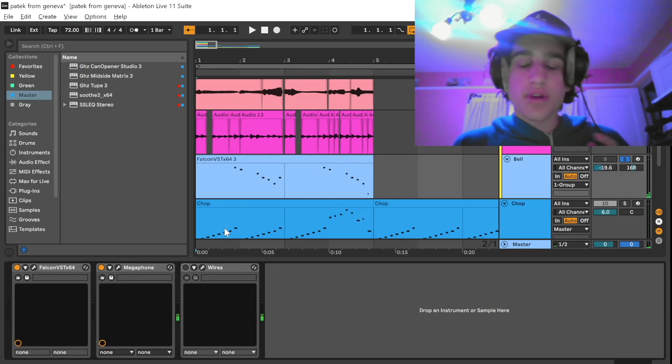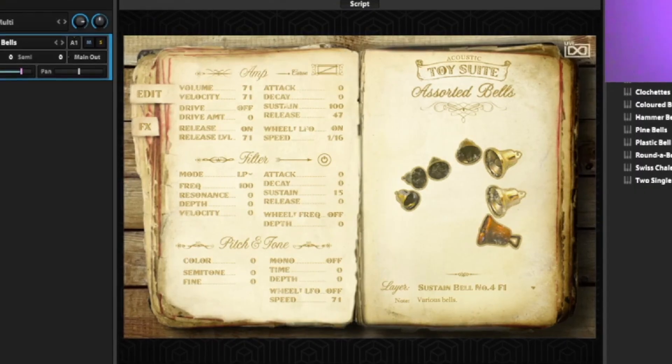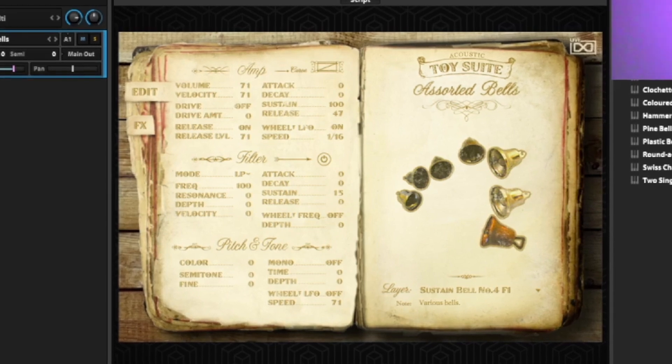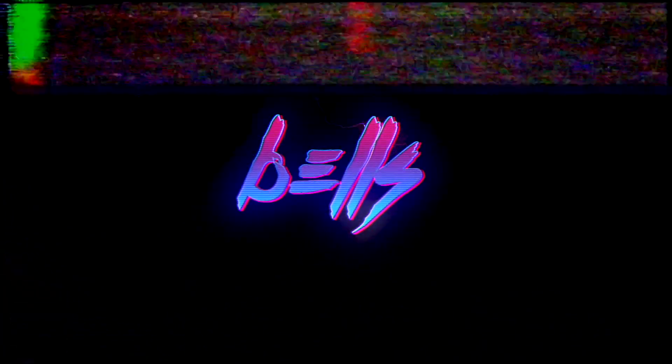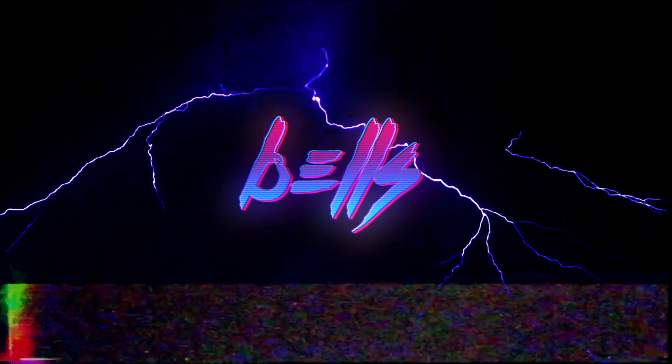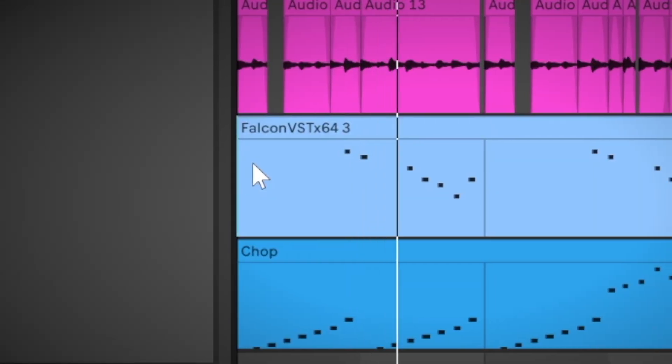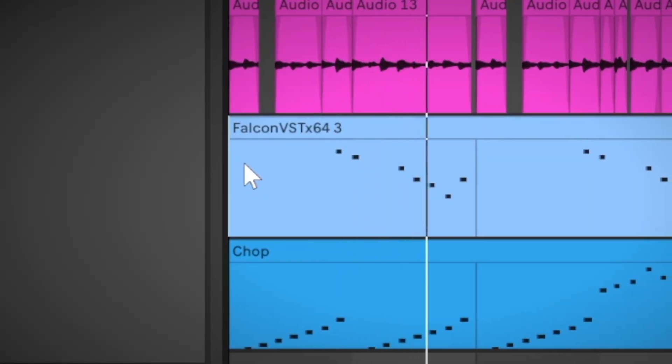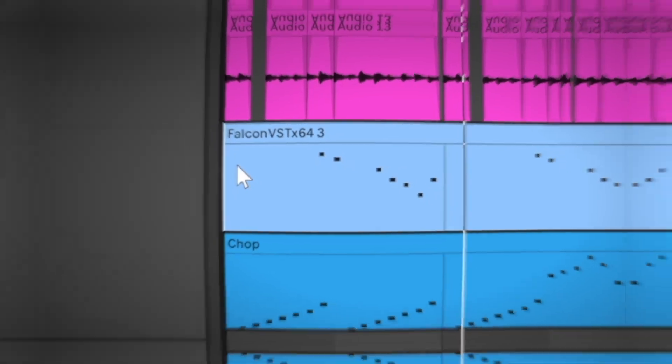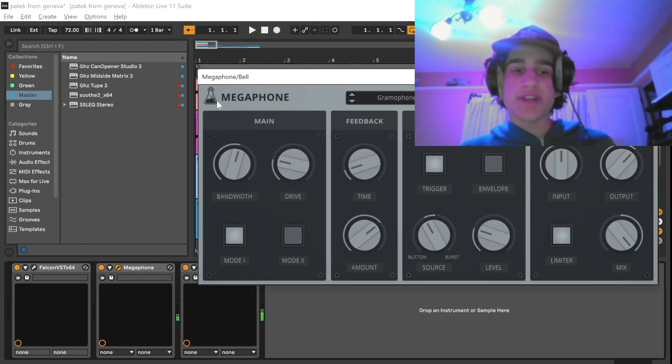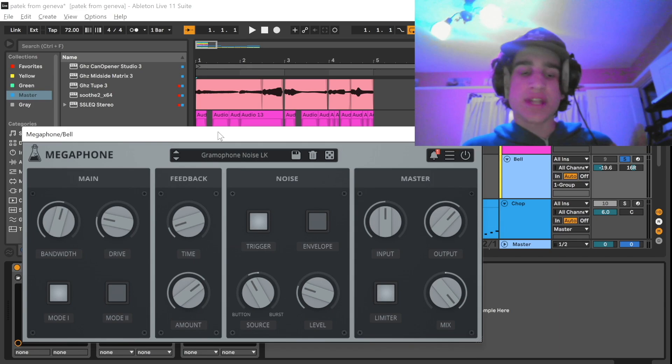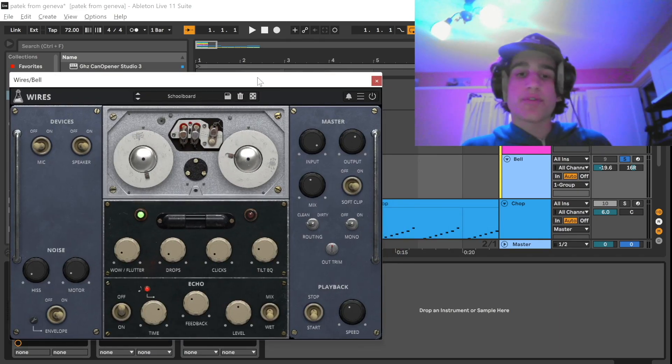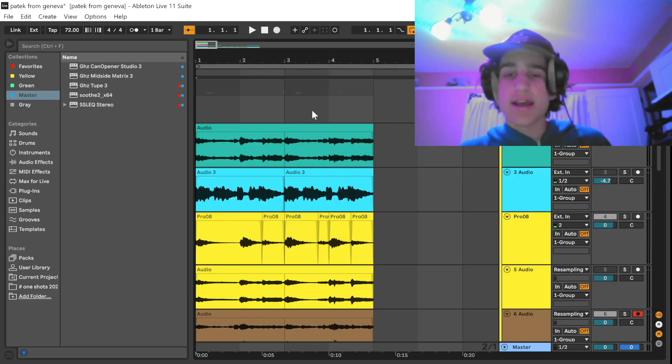And then once I had those sounds I went into the Falcon. This is the only sound in the whole sample that actually isn't from any of my synths and I chose this preset called the Sorted Bells out of the Toy Suite. I just played this simple counter melody. And then I just added some simple effects like the Megaphone, this was just to give it an old cassette sound. And then I added the Wires again for some cool vintage delay and just to make it sound a little bit shittier.